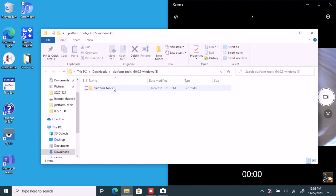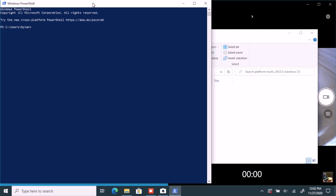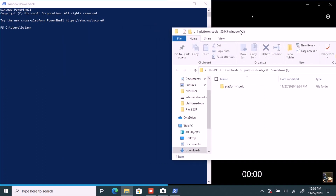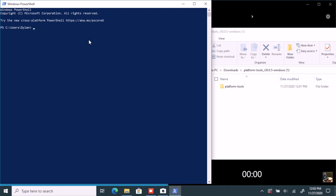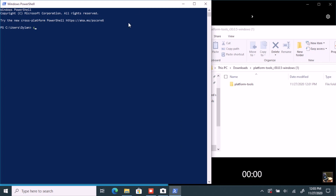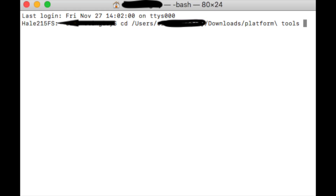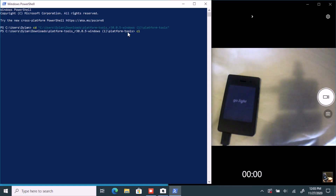Once we're in here, we're going to open a PowerShell or command prompt window. On macOS, go to the search bar in the corner and type 'terminal' and open that. These steps are basically the same for macOS and Windows. For Linux, you don't have to specify the directory. For macOS and Windows, type 'cd' and then drag your platform tools folder in and hit enter.